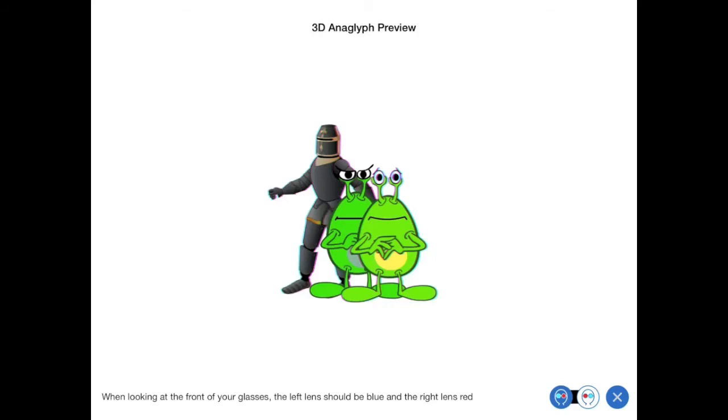So now the preview should look much better. If it still looks wrong, then it could be that your glasses have the red and blue lenses the other way around. If that's the case, try pressing the other preview button at the bottom of the screen.